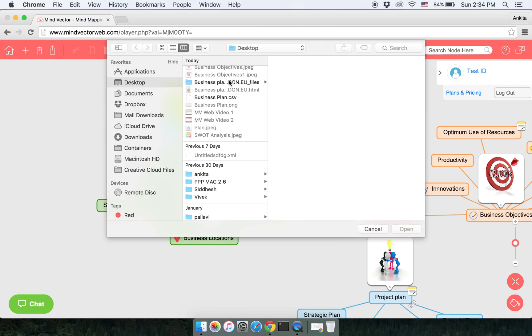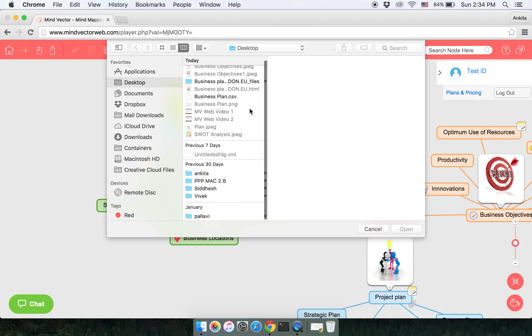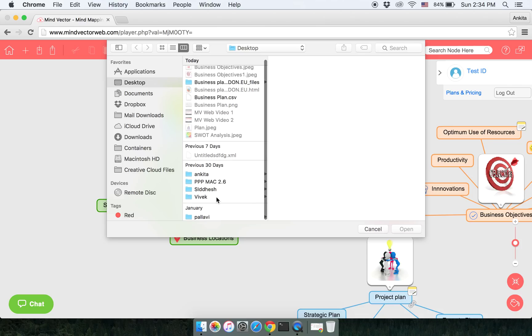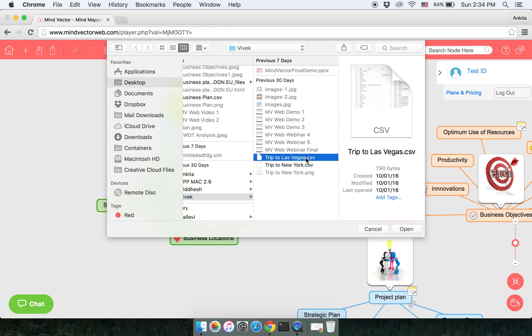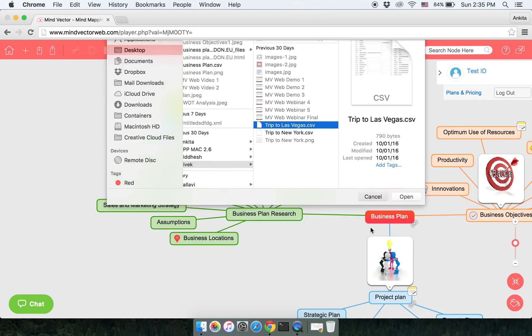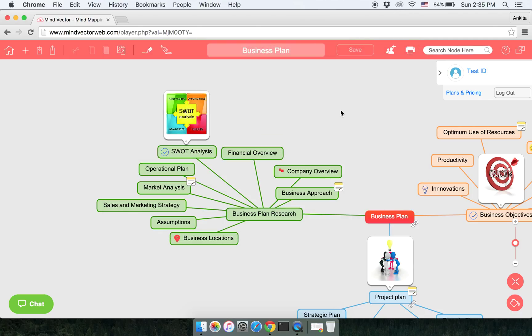Import button will help you import a .CSV file and you can view that .CSV file as a mind map. To show you an example, this is how a .CSV file looks like. You click on open and this file will be opened as a mind map.